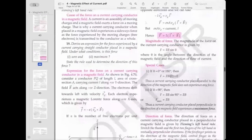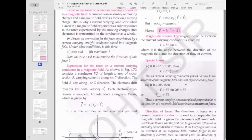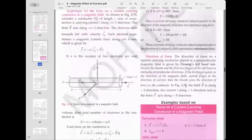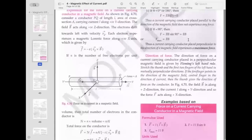When θ = 0° or 180°, sinθ = 0, so F = 0: a current-carrying conductor parallel to the magnetic field experiences no force. When θ = 90°, sinθ = 1 and the force is maximum: F = ILB.